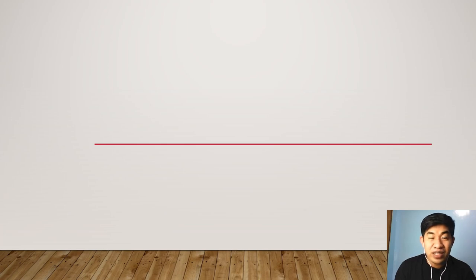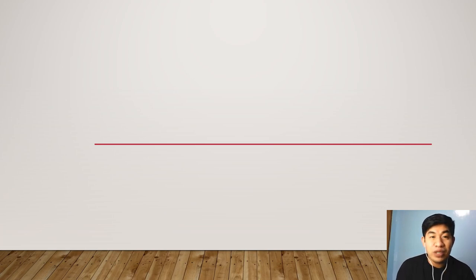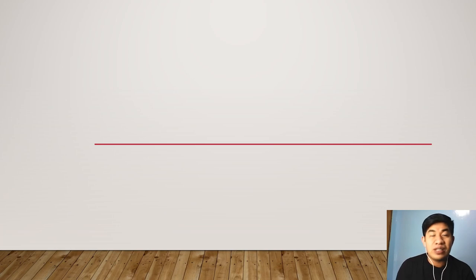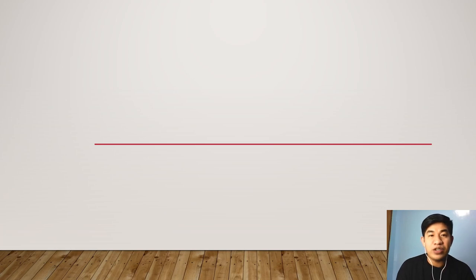Good day, everyone. Good day, class. I hope that you are doing great in your respective homes. This morning, I'm here again to discuss another topic — lesson 3 of our course, Assessment in Learning 1.